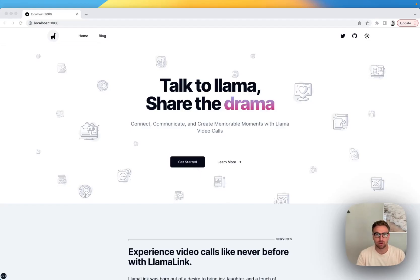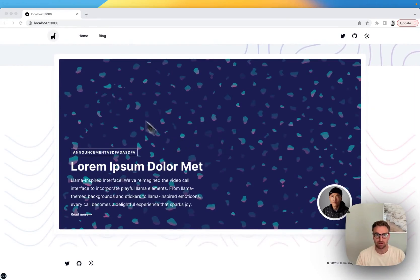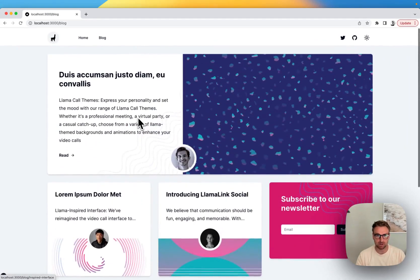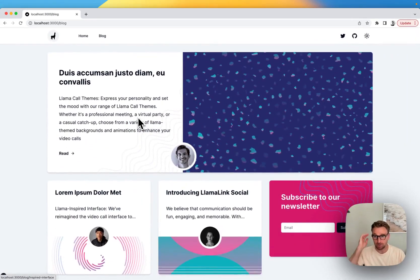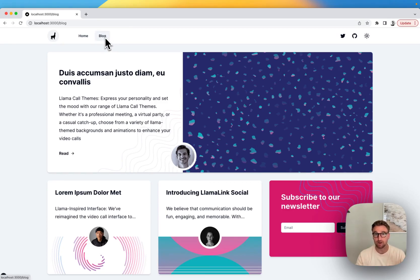In the last video we talked about finishing up the blog section — we got the featured post and our entire blog section with an author and all that. One thing left off was the navigation here, which could be something that an editor wants to have control over.